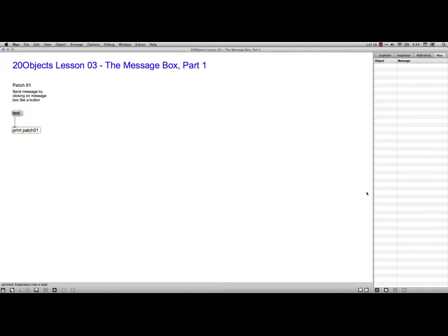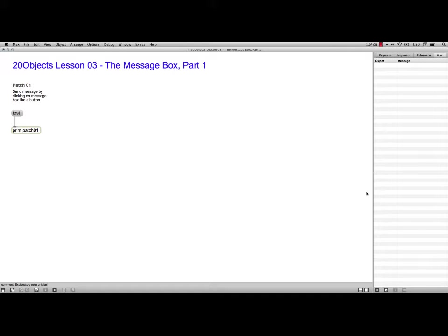Hi, this is Bart Polson. This video is for the 20 Objects Curriculum that Cycling74 has put on their webpages for Max MSP Jitter. This is Lesson 3 about the Message Box, because we're starting with very basic stuff.